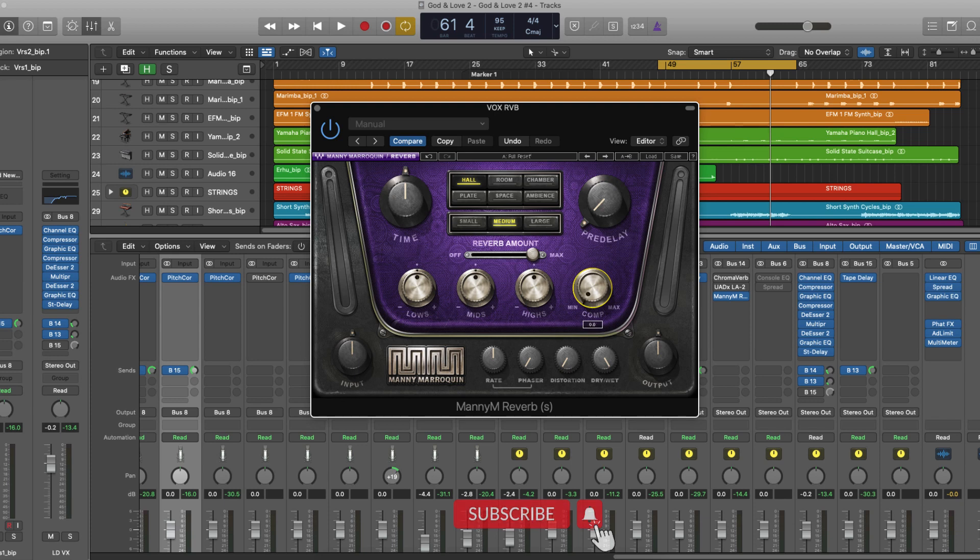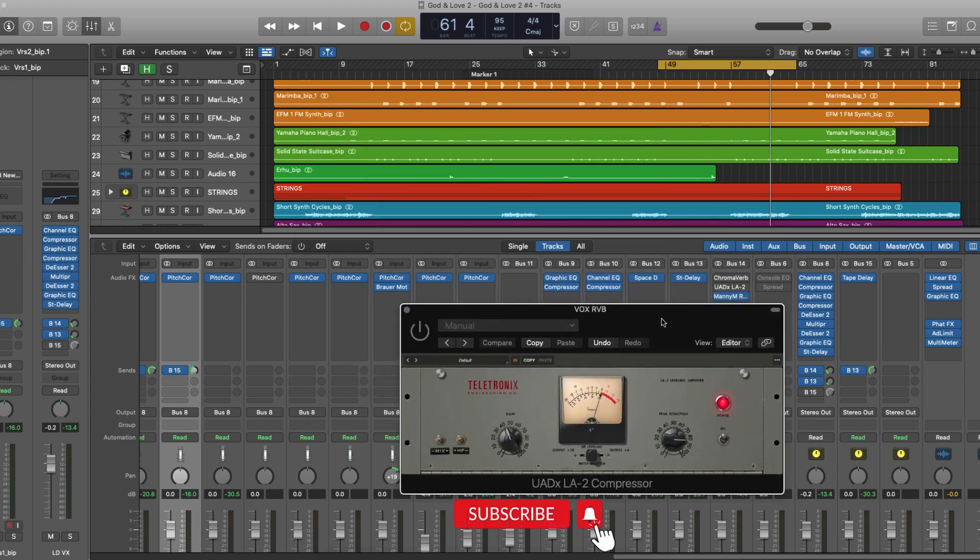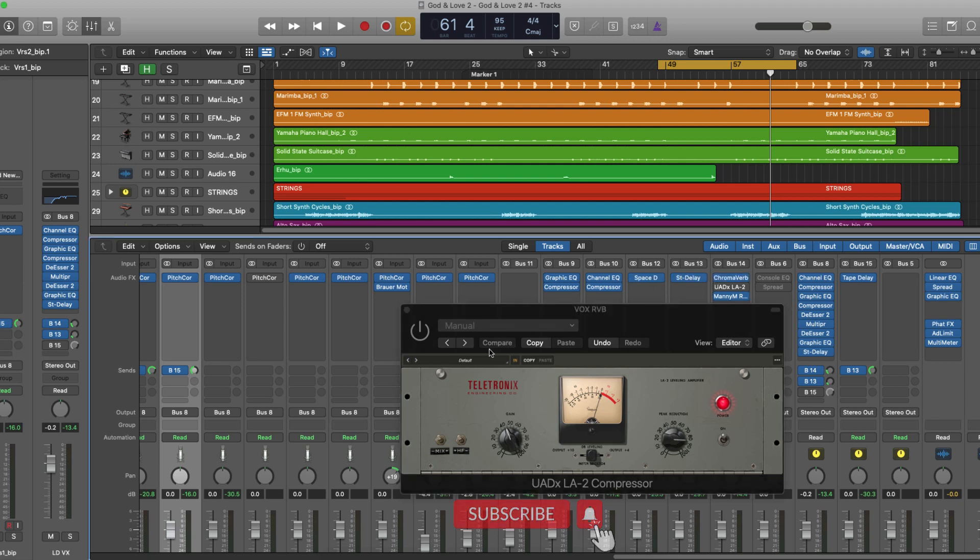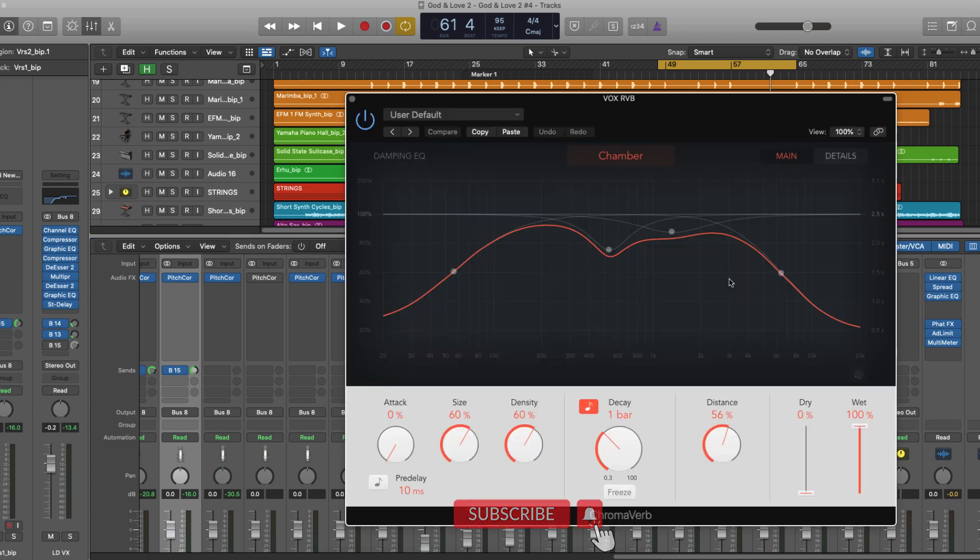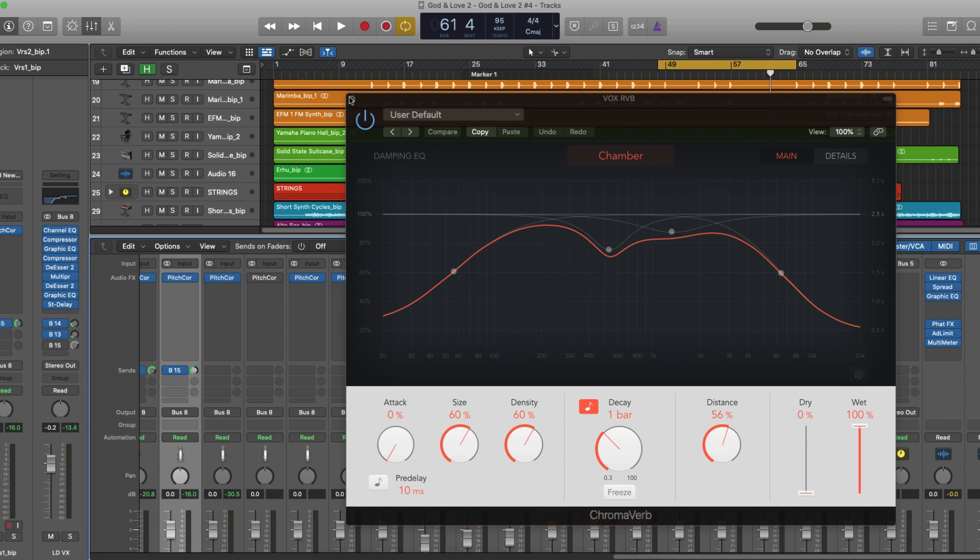Now, since I use the different reverb that doesn't have these parameters, so I just chose to use a compressor after the reverb, which is the ChromaVerb. One of my favorite reverbs on the planet.